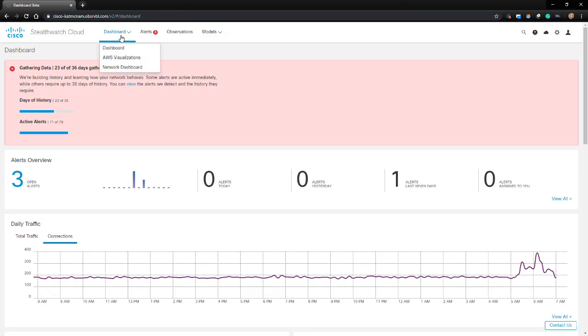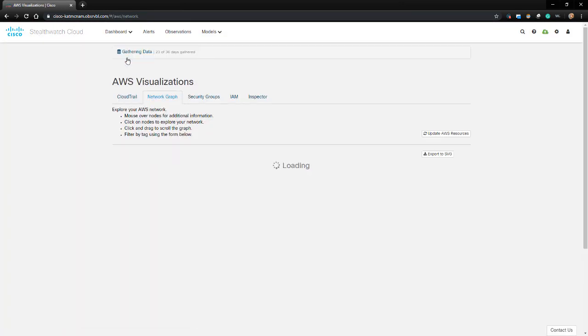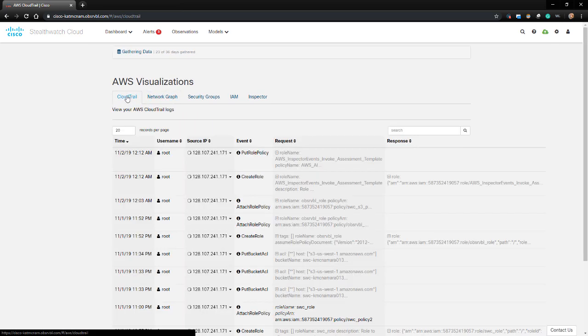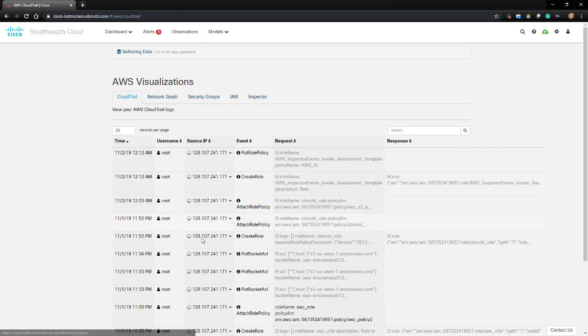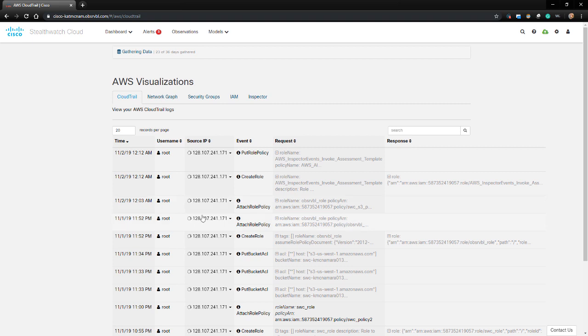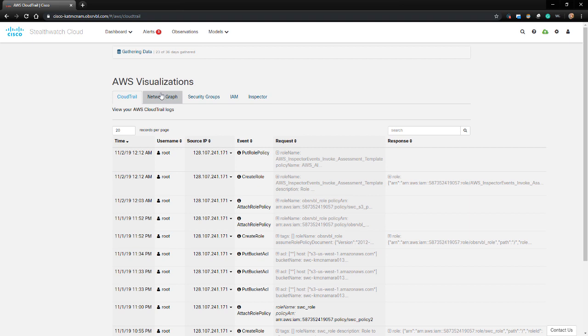The AWS Visualizations dashboard is used when you have integrated AWS with StealthWatch Cloud. Let's take a look through some of the tabs. The CloudTrail tab predictably shows us a view of our CloudTrail logs. StealthWatch Cloud takes advantage of AWS's APIs and security features and is able to pull data from CloudTrail to get additional context on instances. If an action is performed in the customer's AWS environment, it's recorded in the CloudTrail API and can be shared with StealthWatch Cloud.